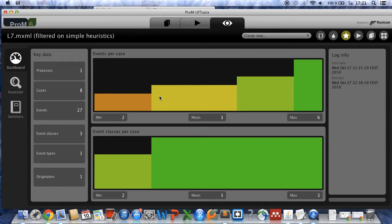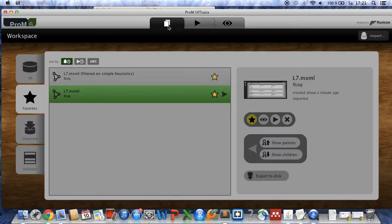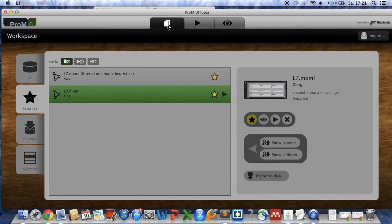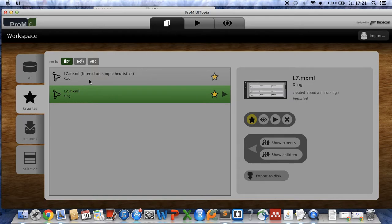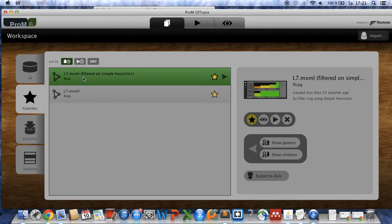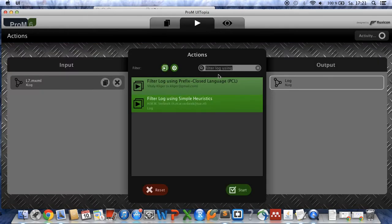So what we want to do next is we want to observe the control flow model of the process. Therefore we go back to the initial screen and we now have a second log file which is the filtered one, and you choose the filtered one and click again on the action button.